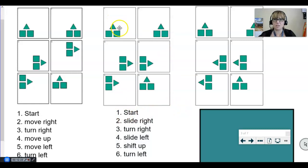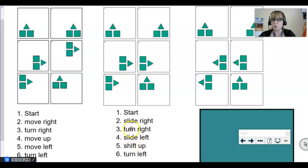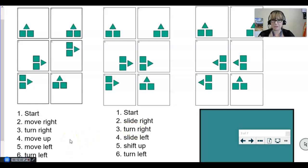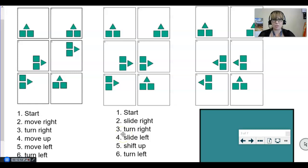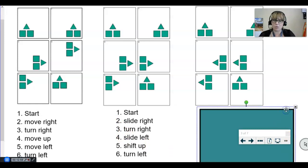For part B: starting position, then we slid to the right, turned to the right to face the same direction, moved to the left, shifted up, then turned back to the left. If you have different words like slide, shift, twist, or turn, that's completely fine. I want you to notice I'm starting to formalize the vocabulary — I used to say 'move' and now I'm saying 'slide' or 'shift,' because I want to identify what kind of move it is. Turning is a different move than just sliding the figure.